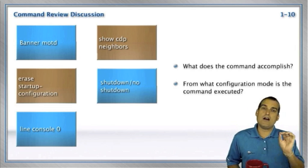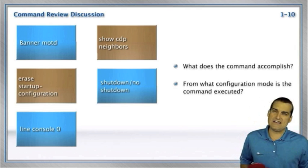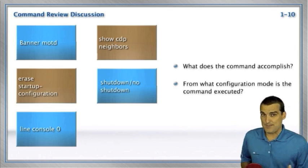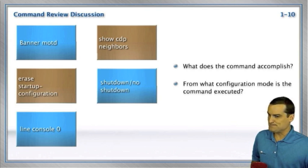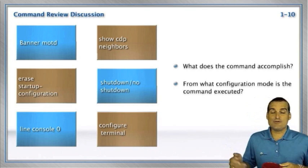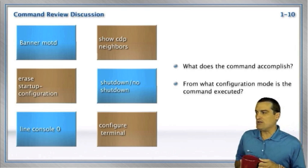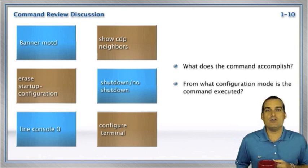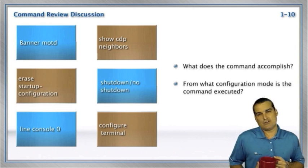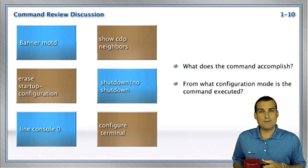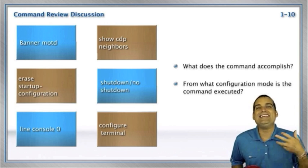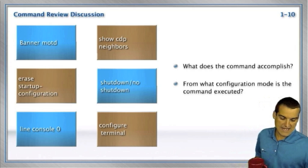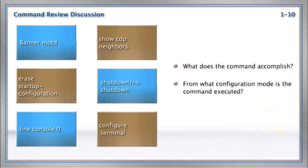The show CDP neighbors command is for us to view what devices are connected to us. By the way, we'd be in privileged mode when we use show CDP neighbors, and this is such a valuable command to see who we are connected to. Shutdown, no shutdown. We go in under the interface and either shut it down and see an administratively down status, or we bring it up with the no shutdown command. Simple stuff, but a great review. Configure terminal. We know that this is the command that we're going to utilize to go into that global configuration mode where we make changes that are going to affect the device globally. A great example of something that would affect the device globally would be the naming of the device with the host name command.